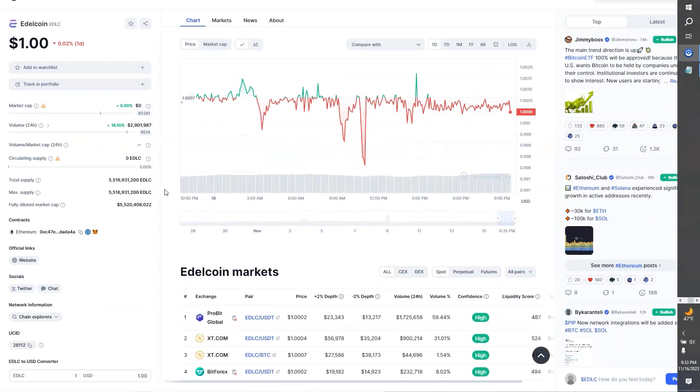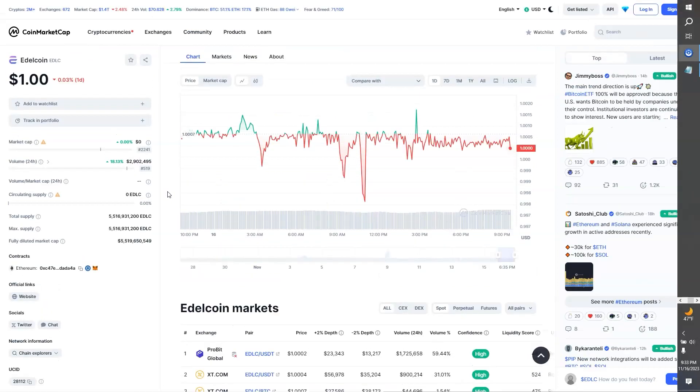Whether you're an experienced trader or new to crypto, platforms like xt, probit, BitForex, CMC, and CG provide a gateway to research, trade, and analyze Edelcoin, offering transparent insight into its steady growth and stability in the crypto market.